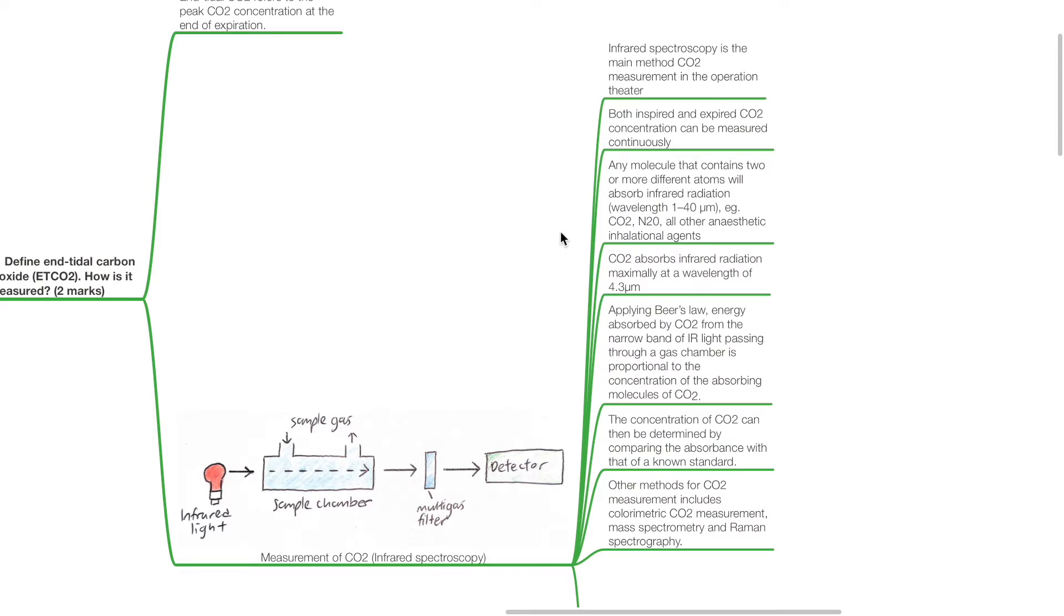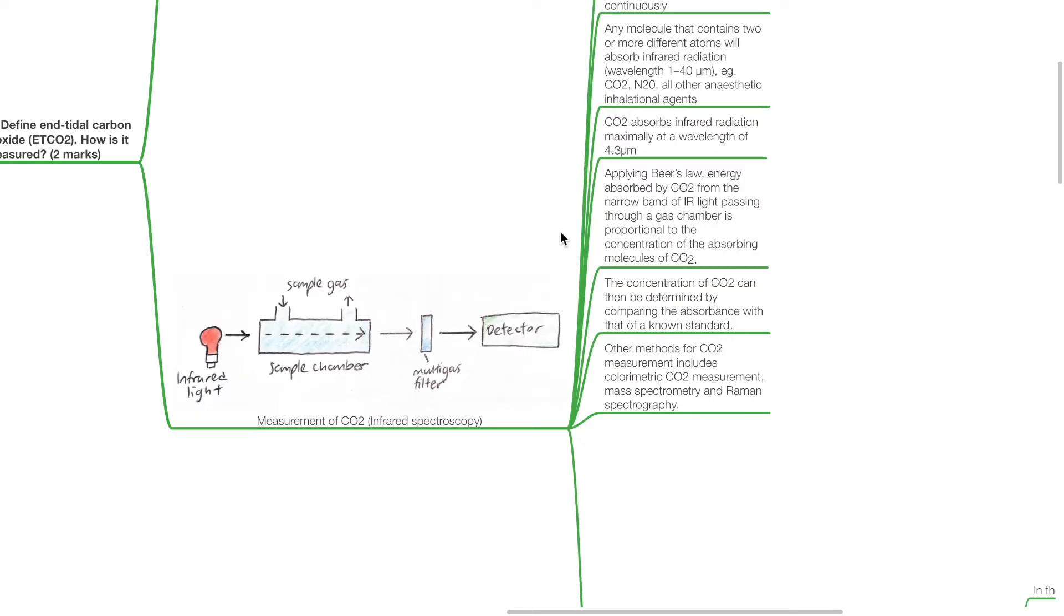The concentration of CO2 can then be determined by comparing the absorbance with that of a known standard. Other methods of CO2 measurement include calorimetric CO2 measurement, mass spectrometry, and Raman spectrography.